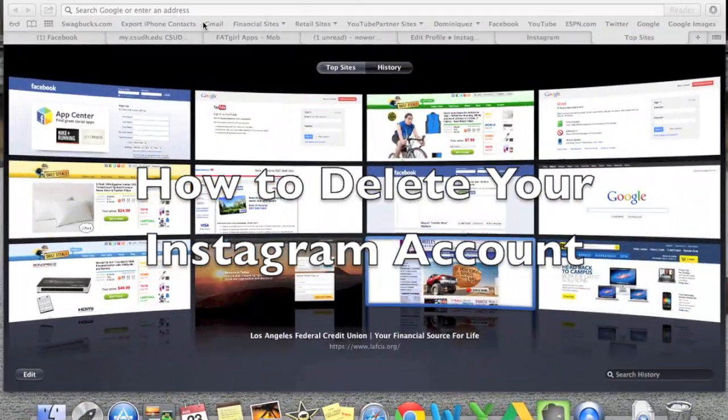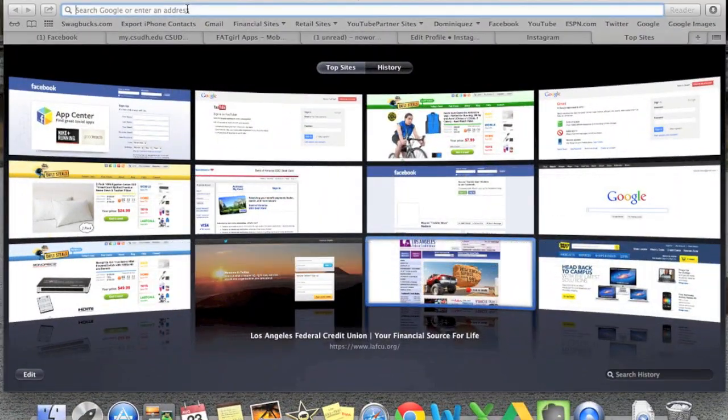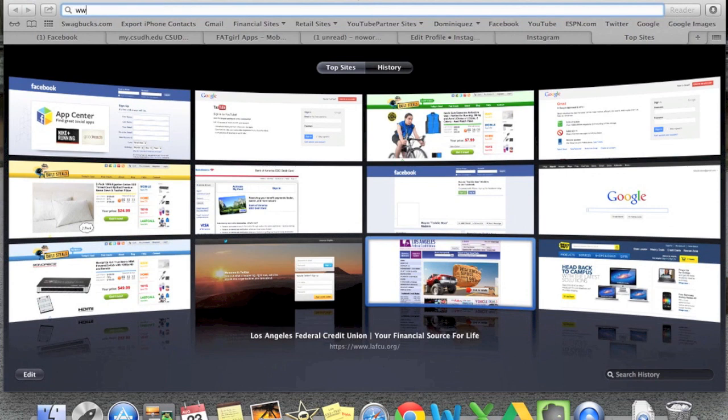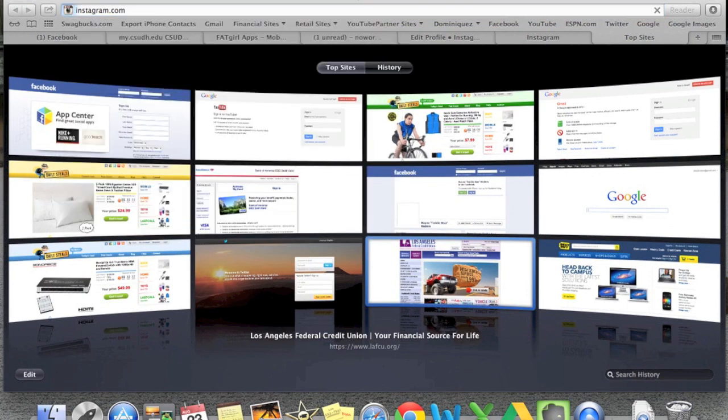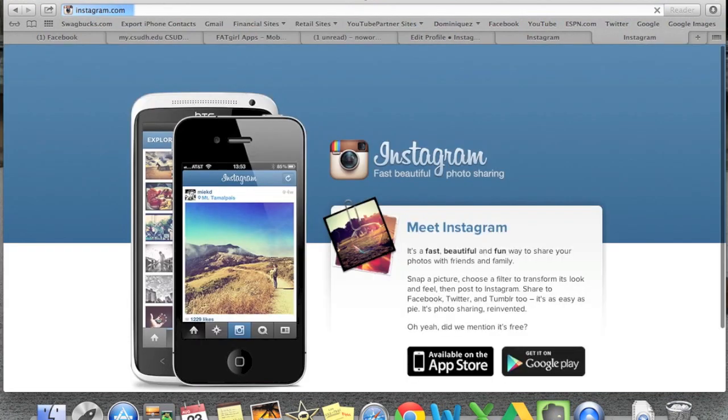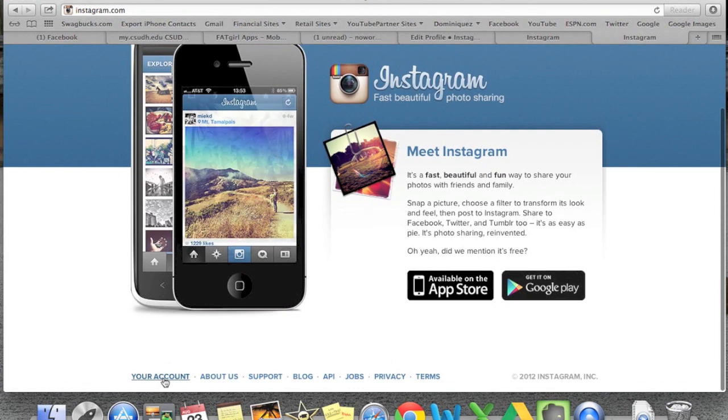How to delete or deactivate your Instagram account. What you're going to do is go to www.instagram.com. I believe you will have to do it from the website. I don't know that the phone has the delete function, so go to the website.